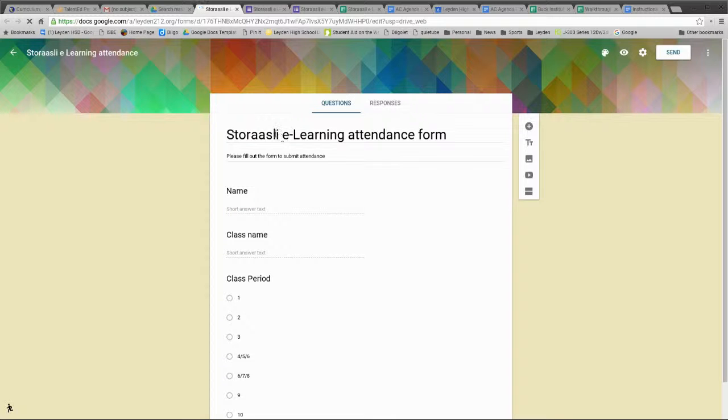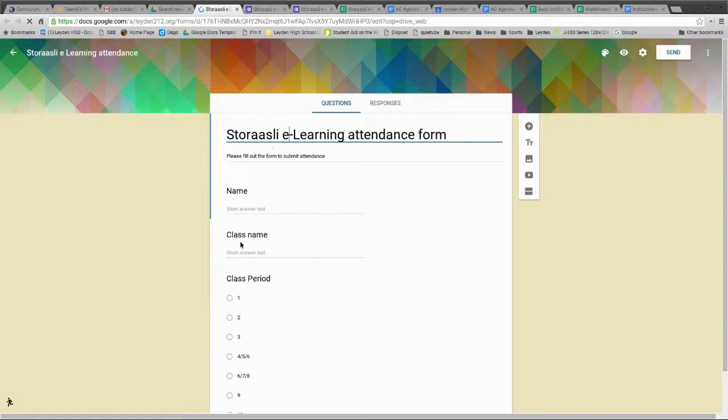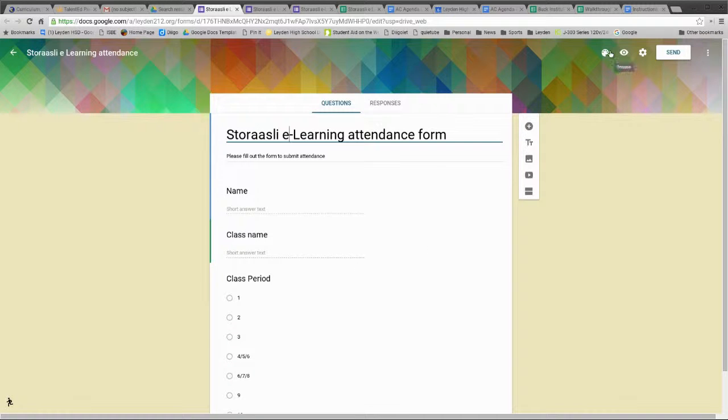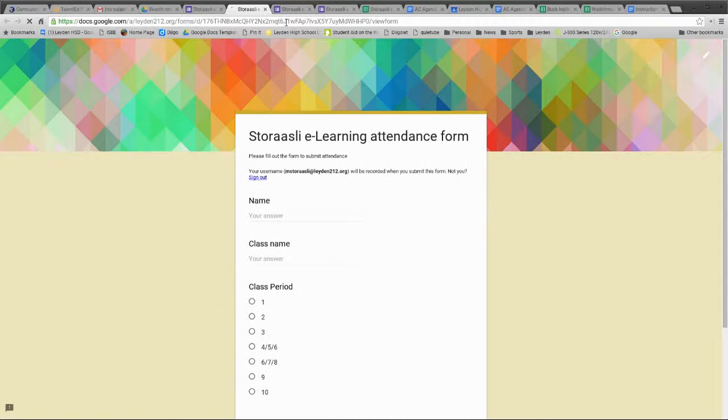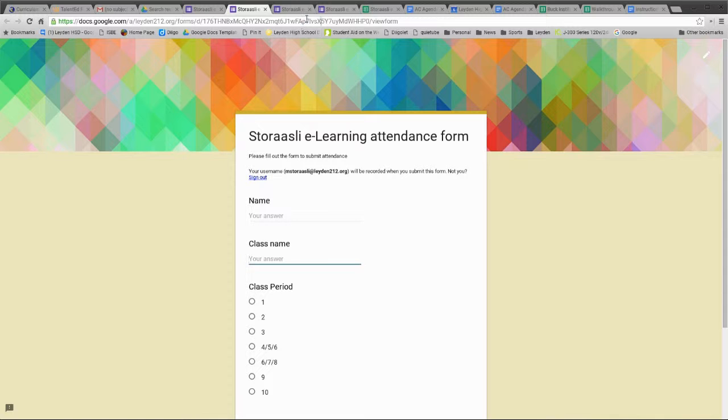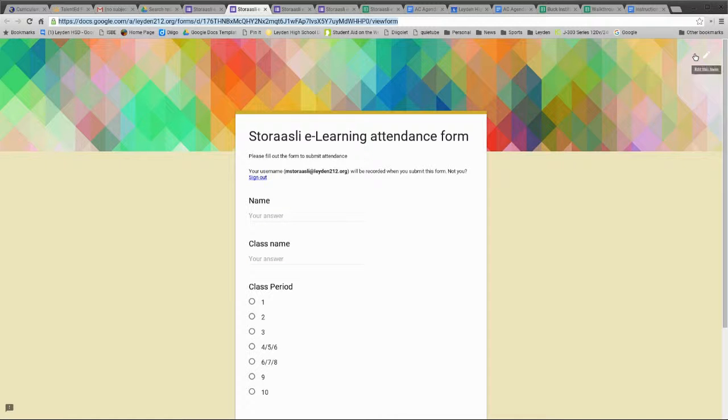As the teacher, you can change or edit the questions. Remember going up to the little eyeball is the preview—that's where you get the live form that students or anybody can actually fill out. So this is the actual link that you send your students. I'm going to click on the little pencil up here to edit the form.